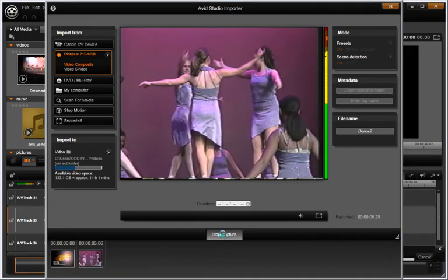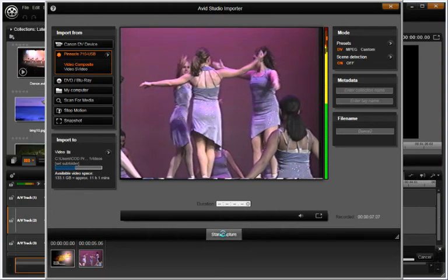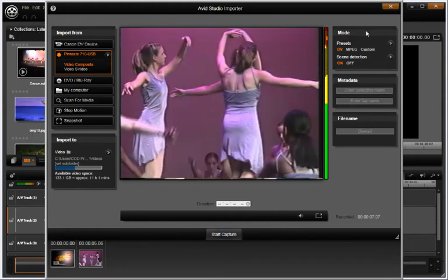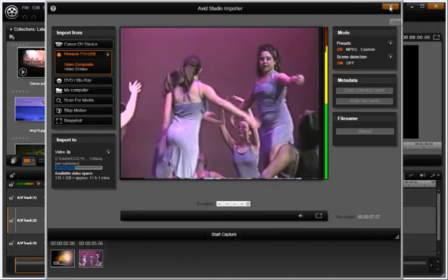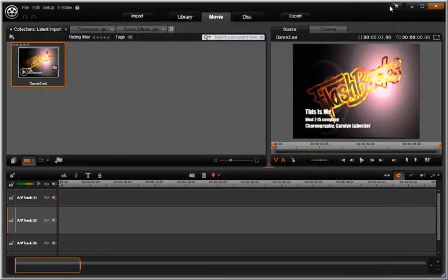When you are finished capturing, push Stop Capture. Your footage is now in the library for use in your movie.